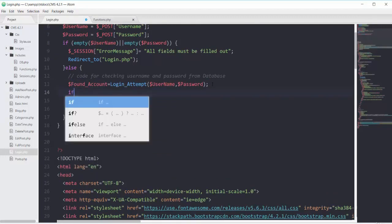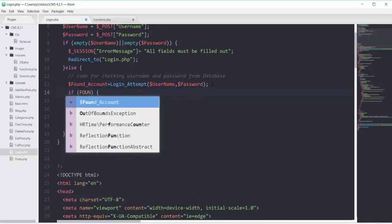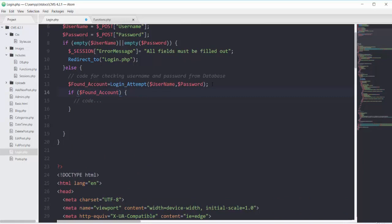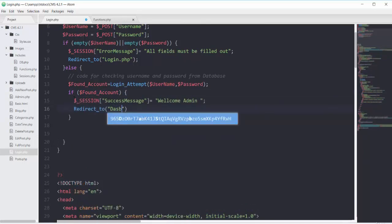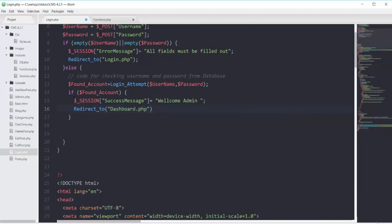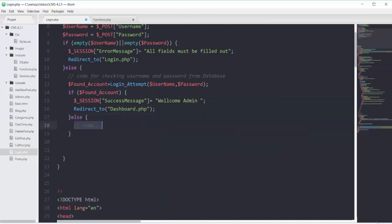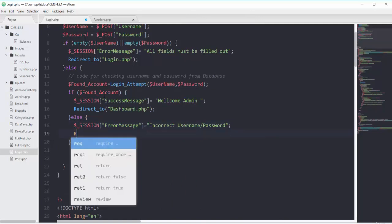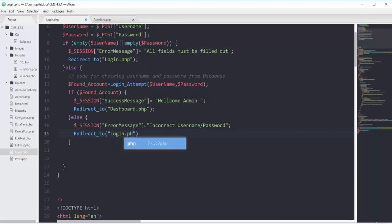Then on the next line I have this if condition: if this variable found_account is true — meaning if it's returning something — then you should have a session message and redirect to dashboard.php. We also add an else block: if found_account is not found, show an error message saying incorrect username or password without specifying which one, and redirect back to login.php.